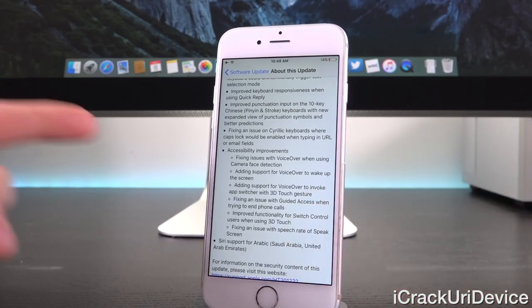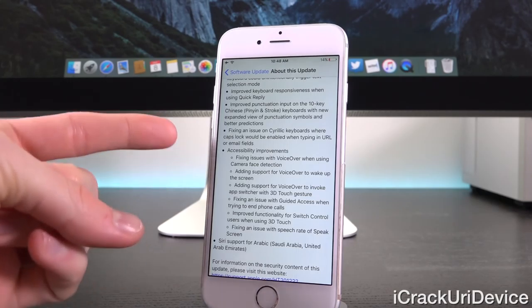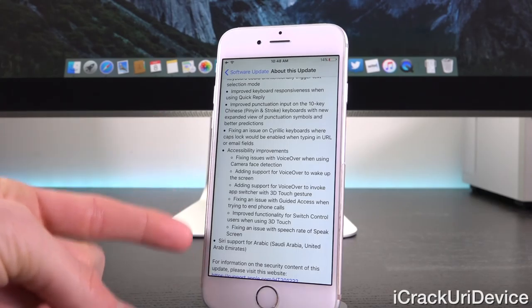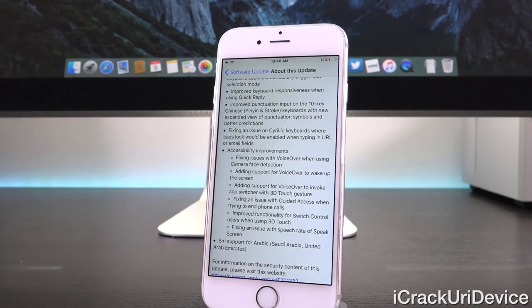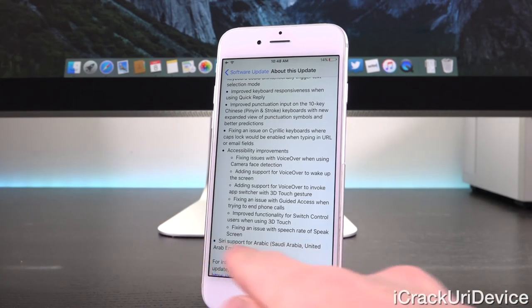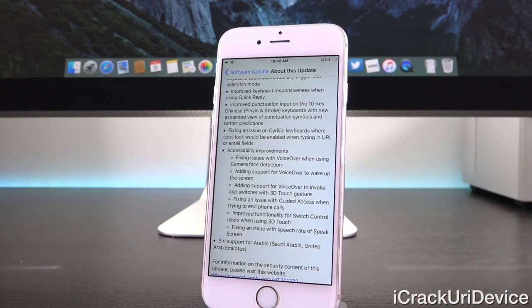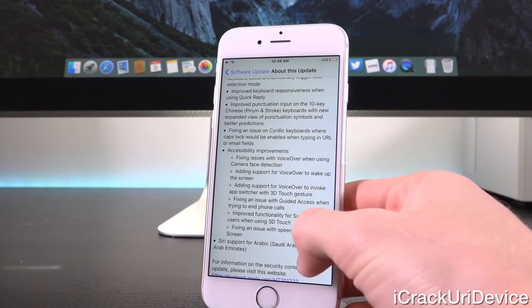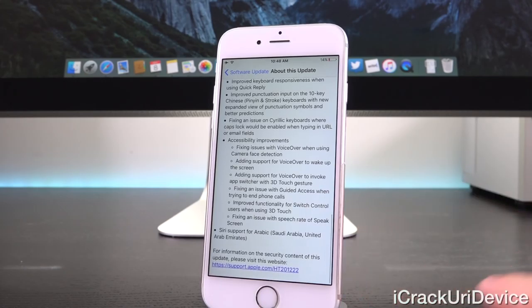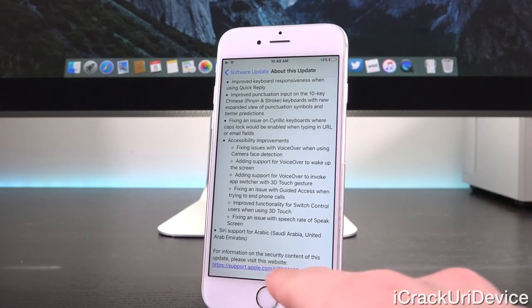They also have accessibility improvements, which is pretty important, as well as Siri support for the Arabic language. That's also a big one, but those aren't the most important changes. Those actually come lower down here — a link to visit for the security contents of iOS 9.2.